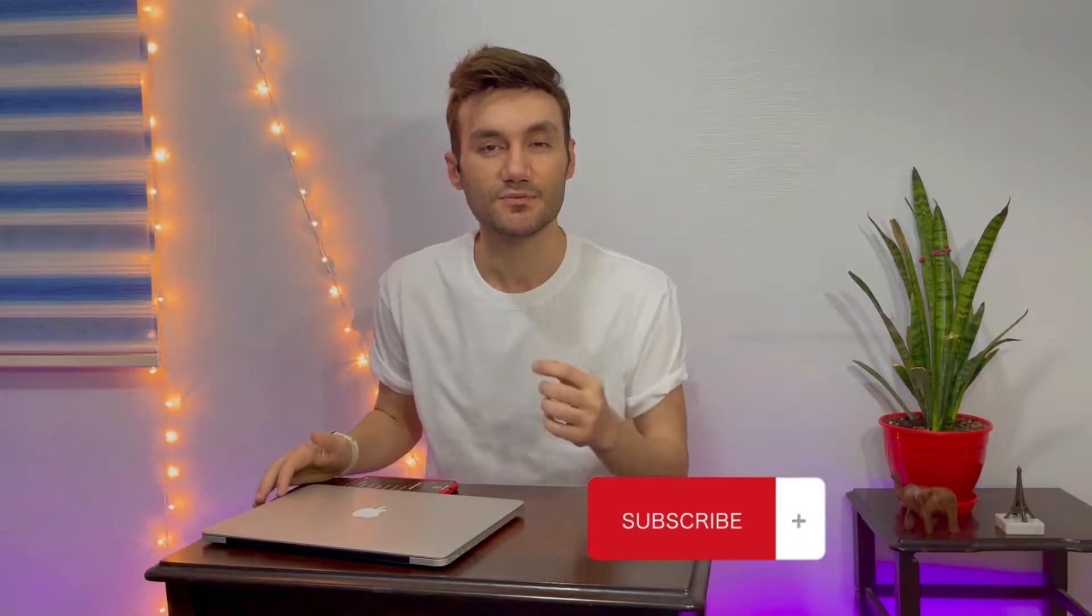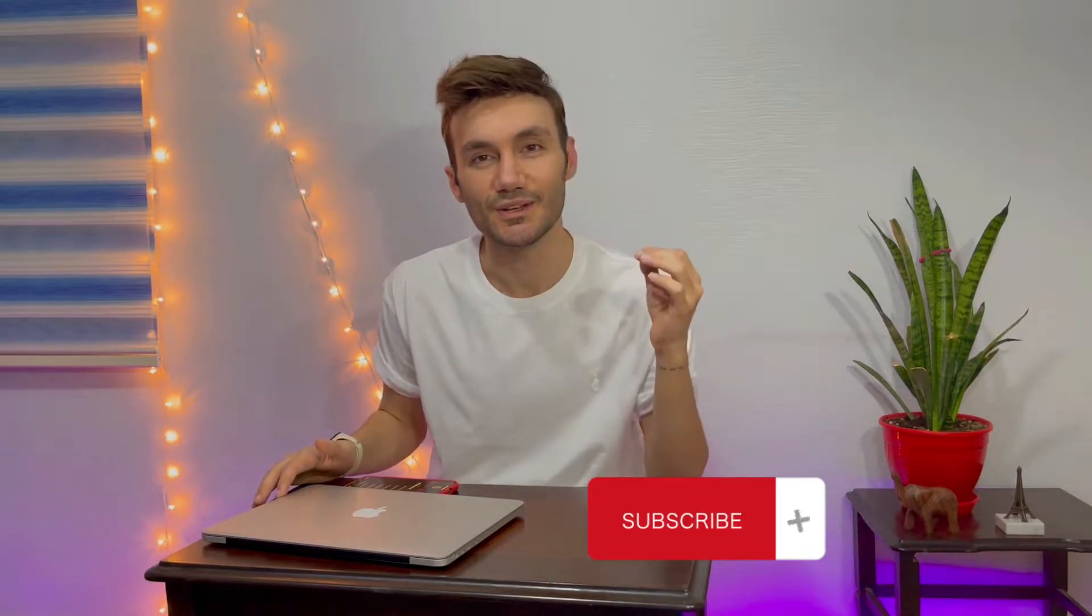But please, before that, subscribe to my channel with the link in the description. And then, let's get this job done.